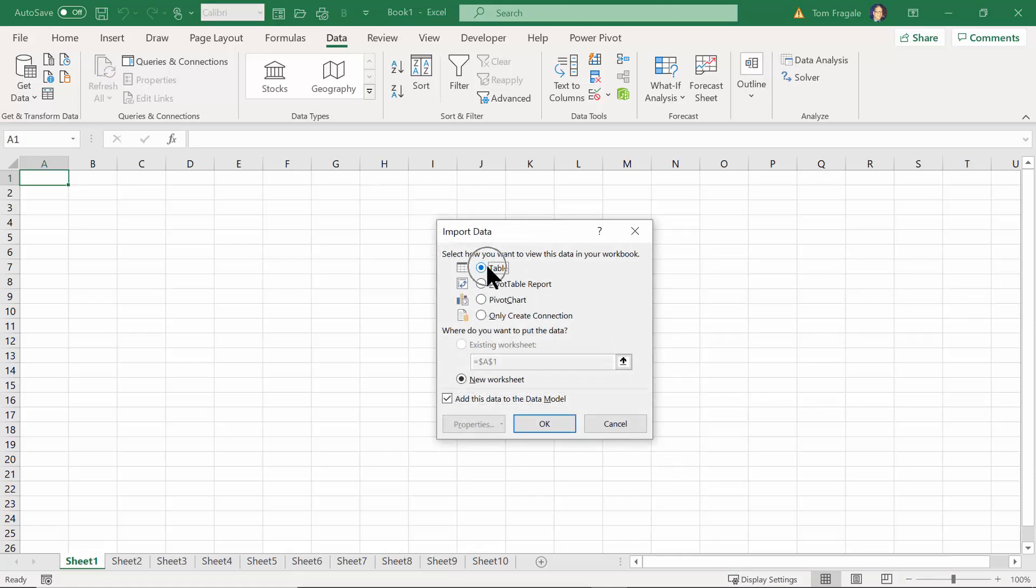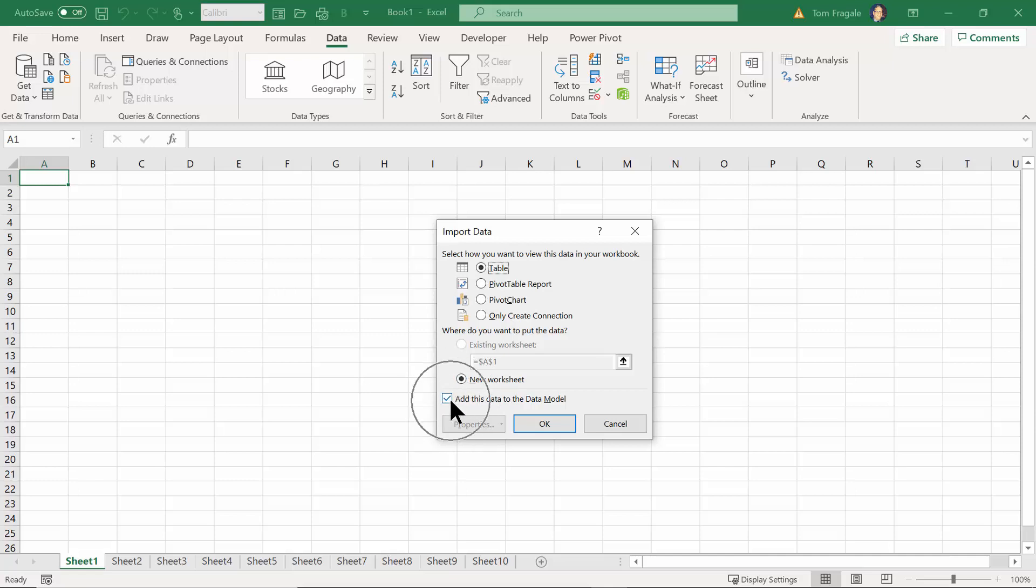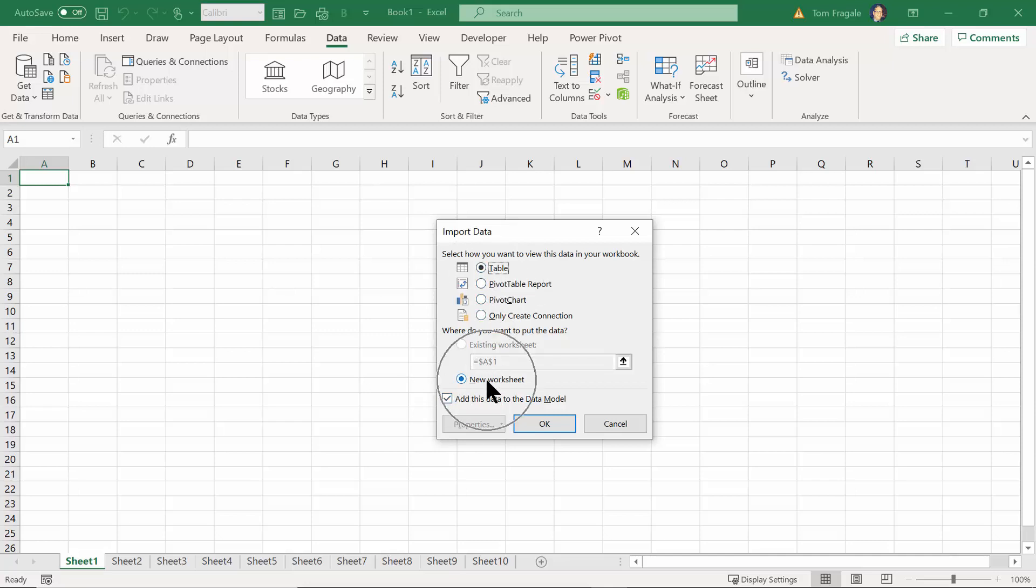So I'm going to click on the word Table here. That means that each one of those will be a formatted table in the Excel spreadsheet. I'm going to click New Worksheet - each one of those will make its own separate sheet. And then I'm also going to say Add the data to the data model. If you add something to the data model, then you can actually use it in the Power Pivot as well. So I chose Table, New Worksheet, and Add the data to the data model. I'm going to click OK.